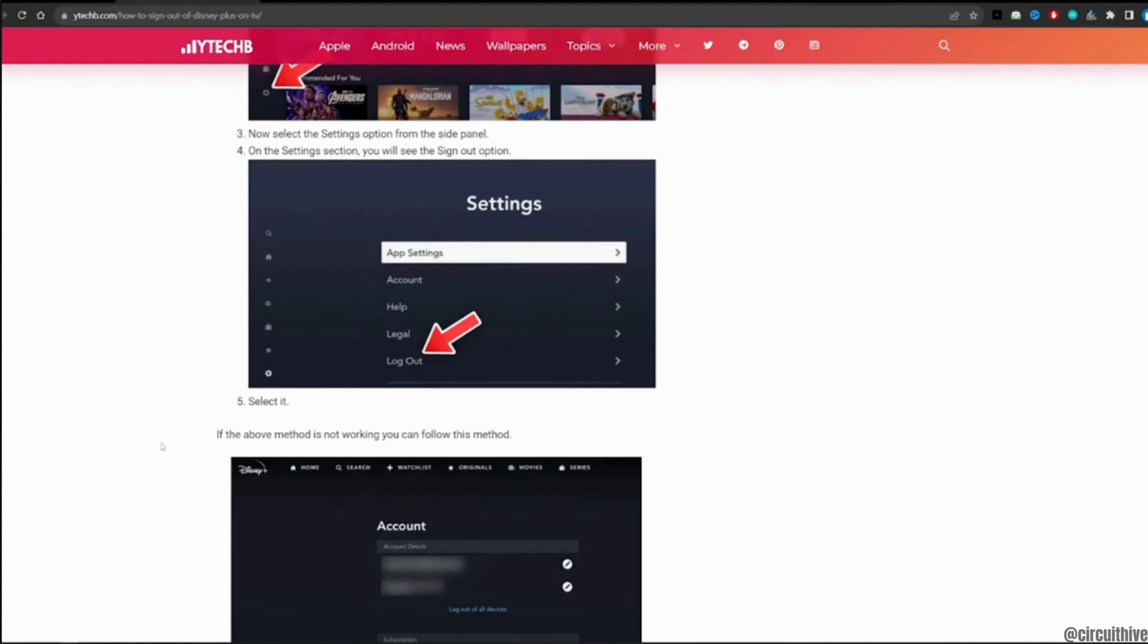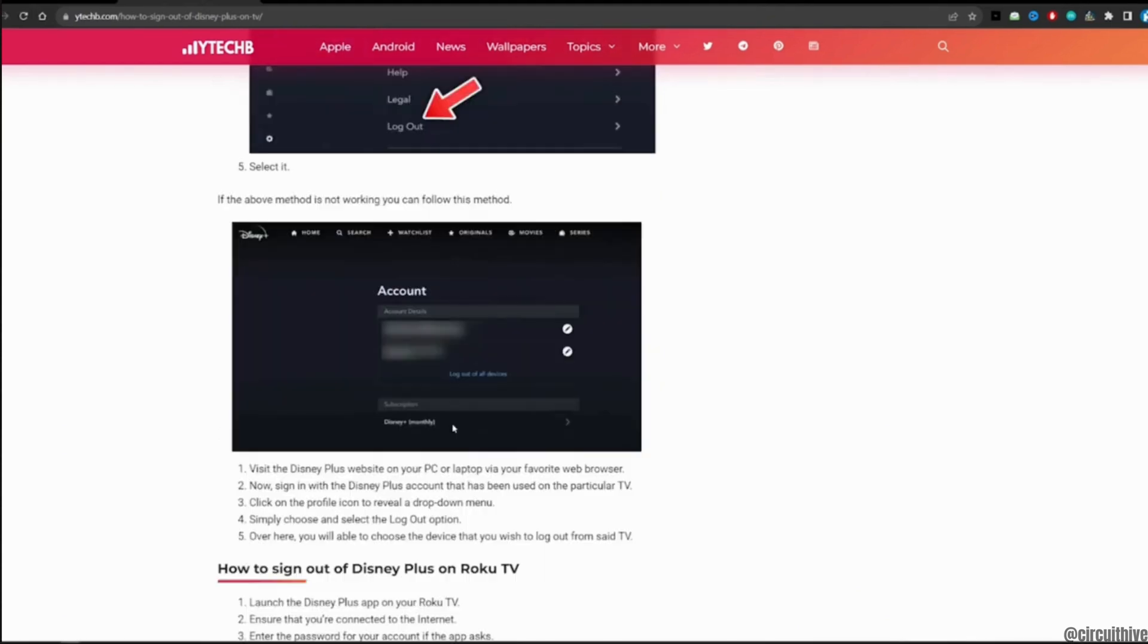But if this method is not working, you can still follow this method. Visit the Disney Plus website on your PC or laptop via your favorite web browser.